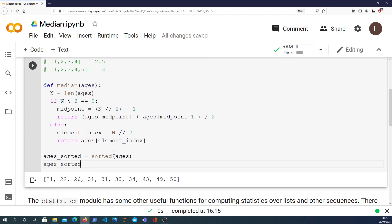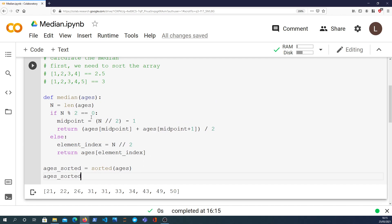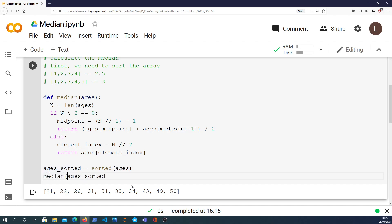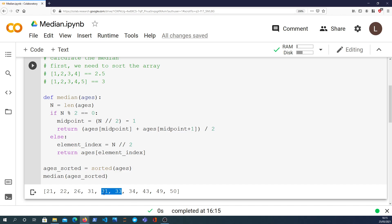That's a key thing to do because obviously these operations depend - the median operation as it's defined here depends on the list already being sorted when it's passed in. Finally we can then call the function we've just created to get the median of that list. Now before I execute this, we'll try and compute what this should be. This has 10 elements, that's an even number, so we know that it's going to fall halfway between the two elements in the middle. So one, two, three, four, five - it's going to fall in between these two elements because there are four elements on each side. So we take the average of the two in the middle, which is going to be 32. So we expect this to return 32, and it does.